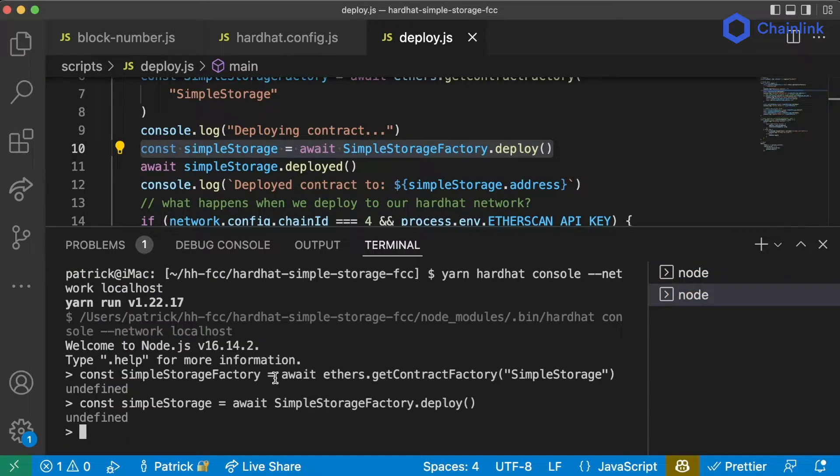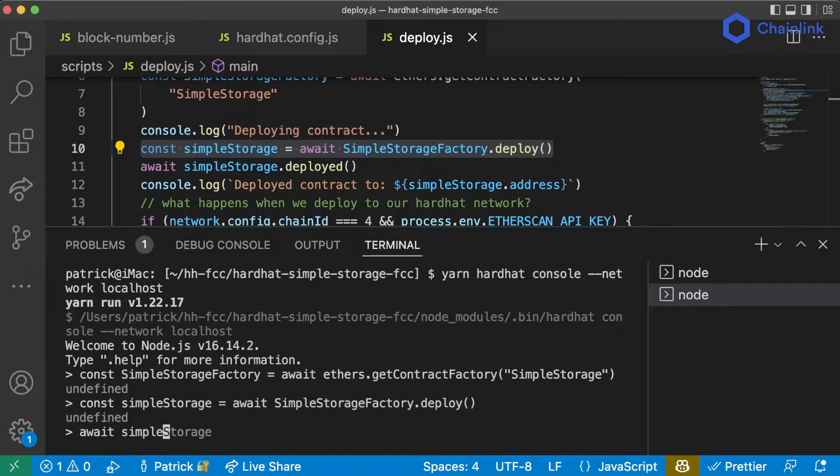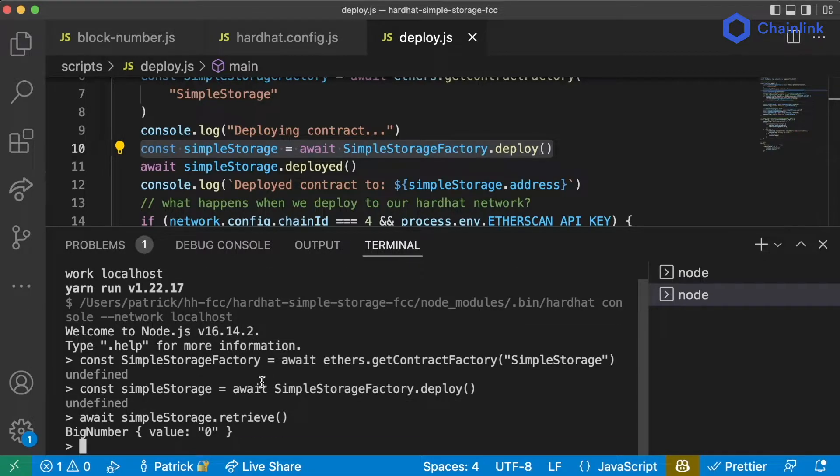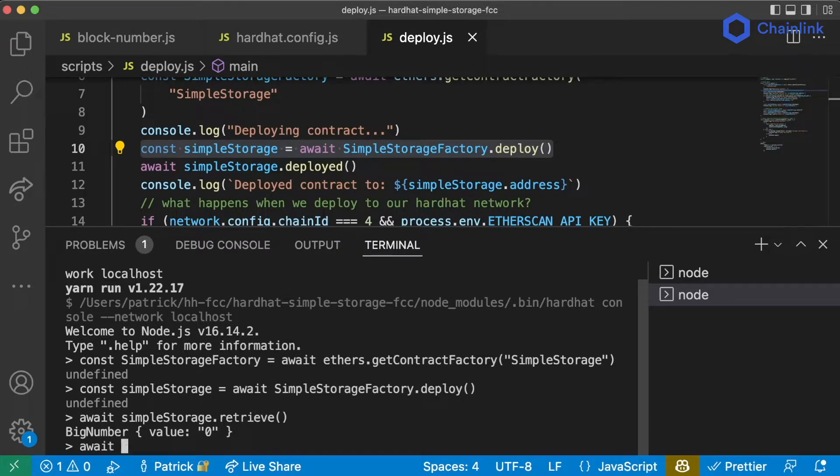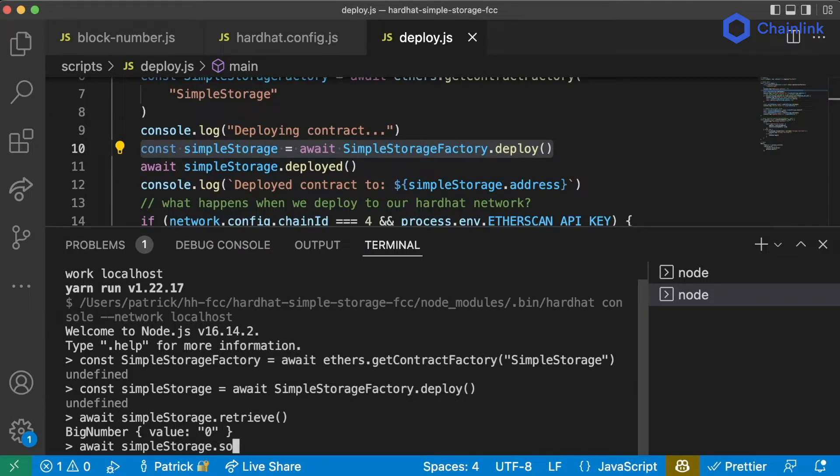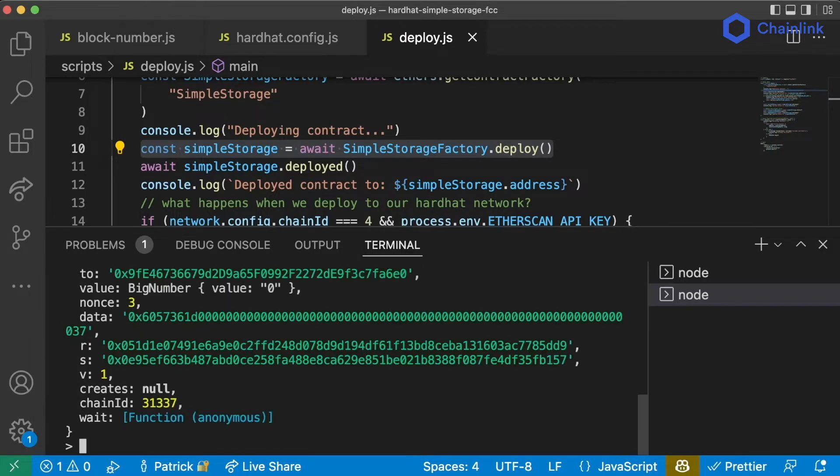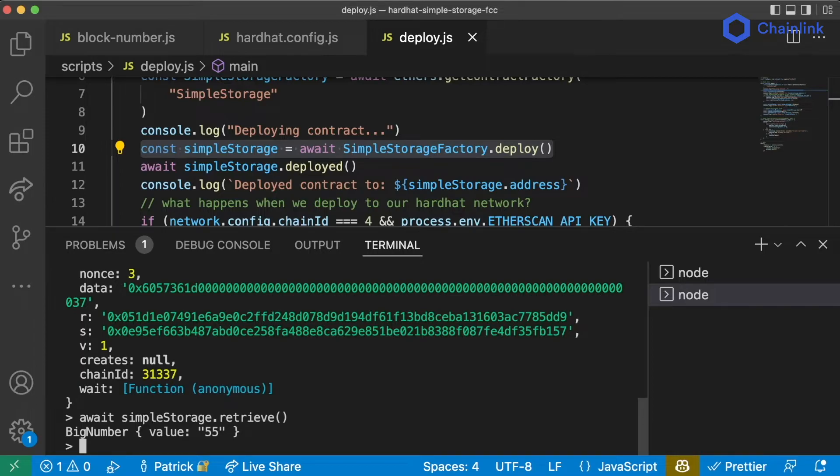And now I can do things like await simple storage dot retrieve. And I get the return value, which is going to be a big number with a value of zero. I can also make transactions. So I can do await simple storage dot store. Let's do 55. If I hit up twice, I can go back to the simple storage dot retrieve, call that function, and I can see my big number has a value of 55.